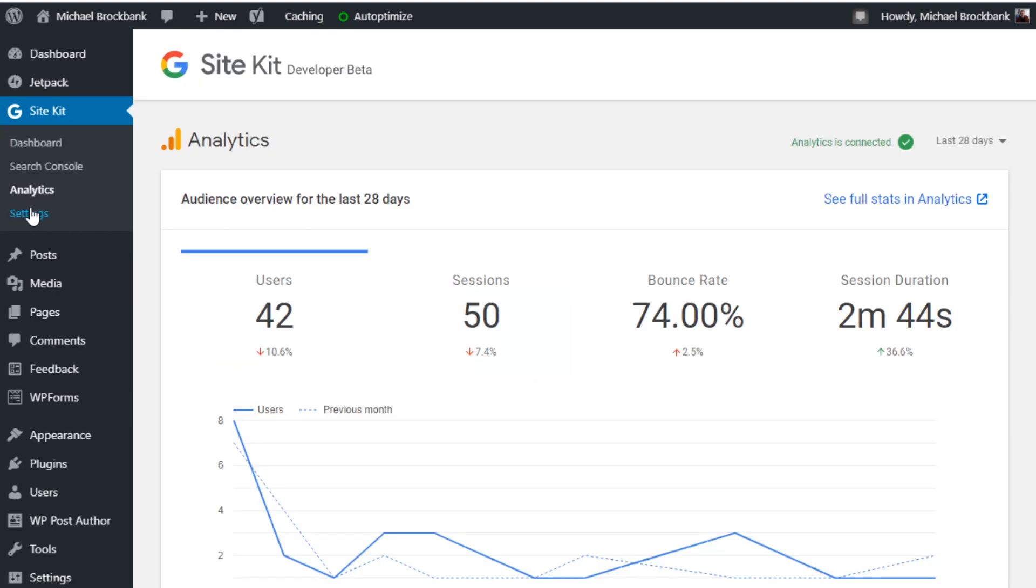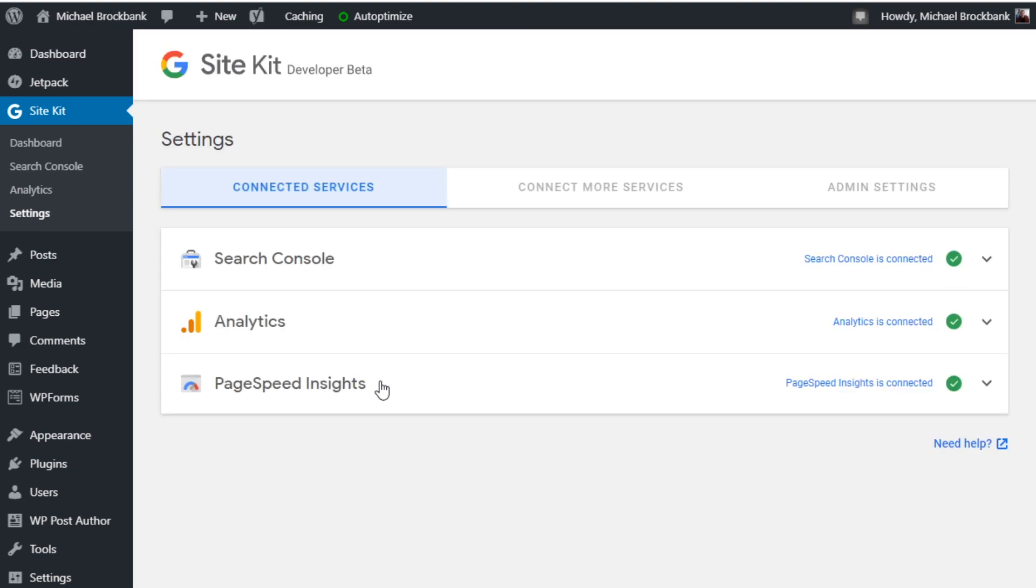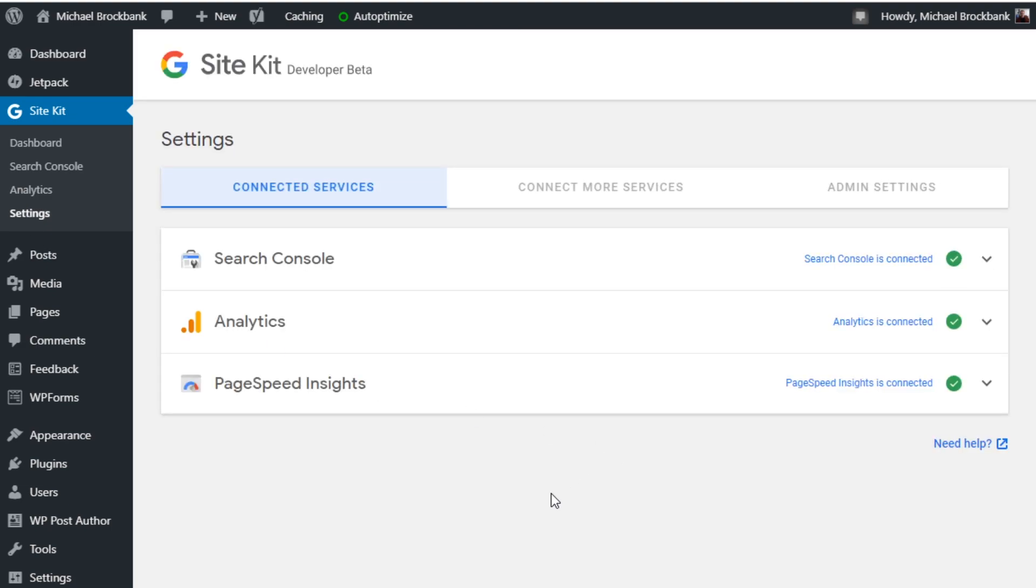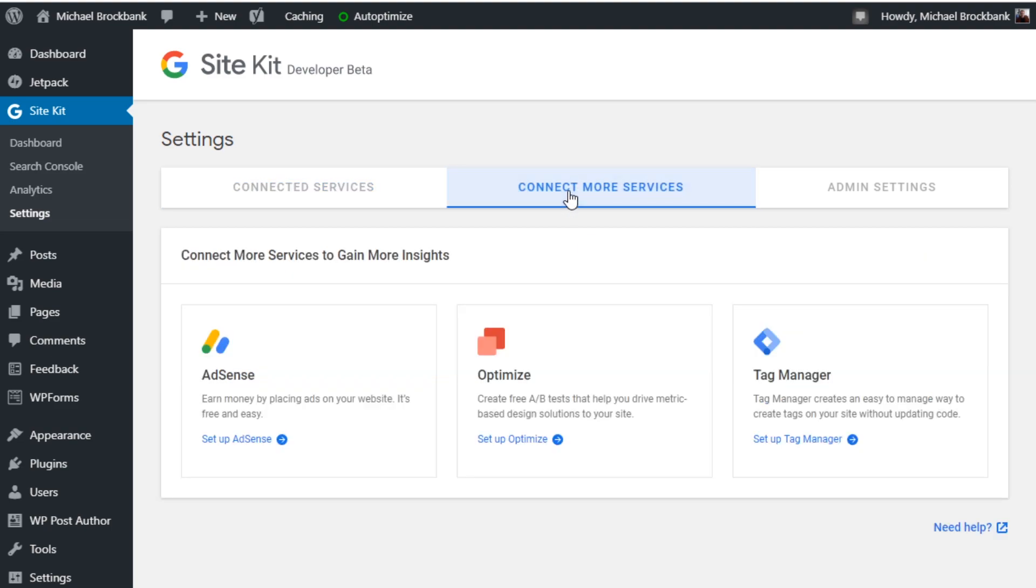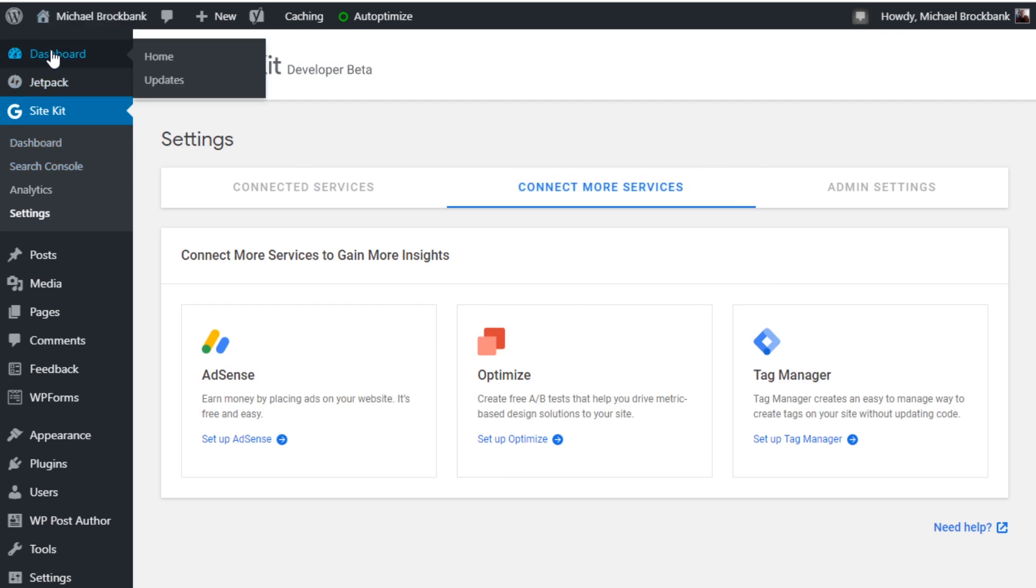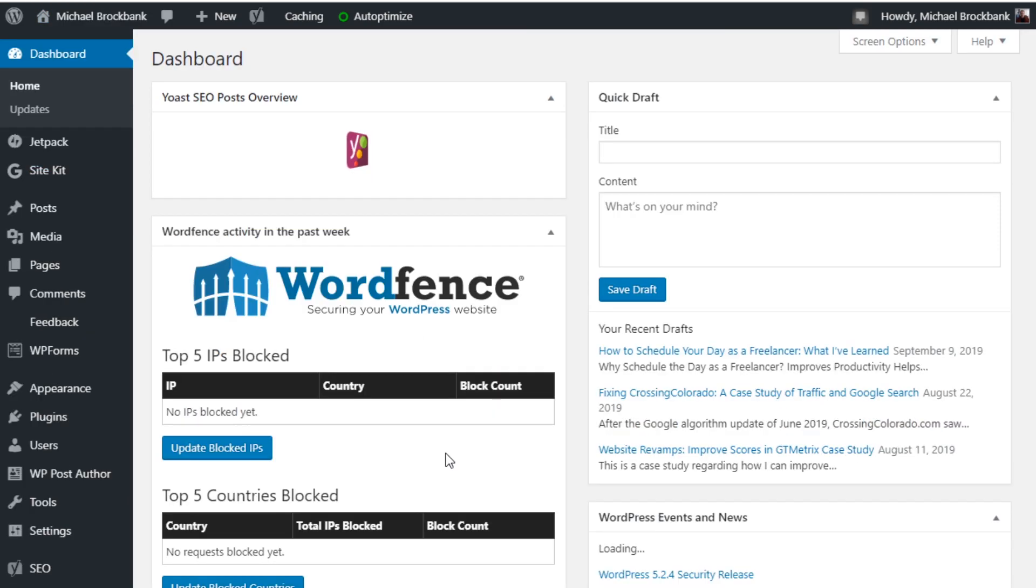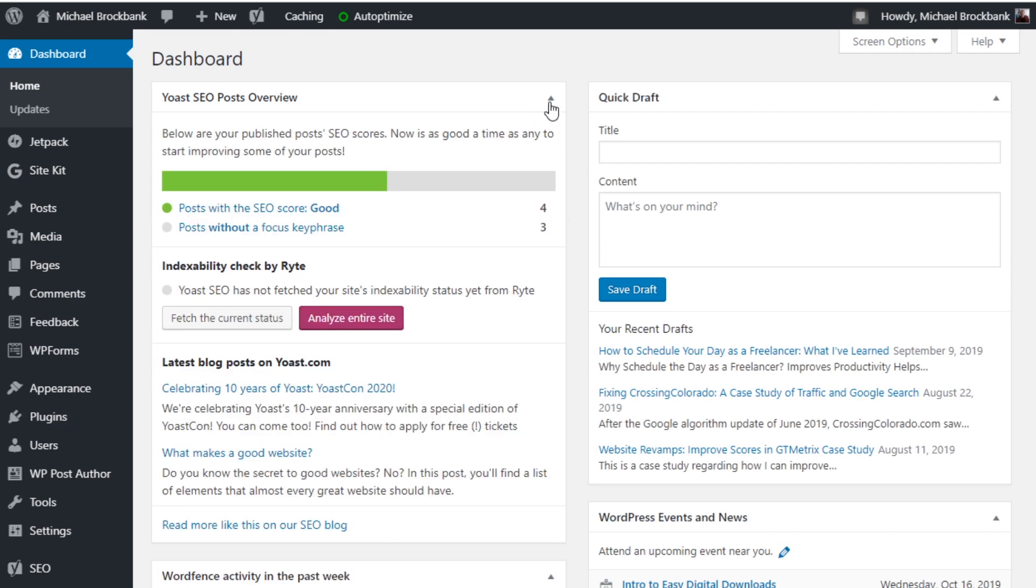And if you wanted to add more, you just go to settings. And as you can see from here, I've got search console, analytics, and page speed insights attached. Then click on connect more services. And then if you wanted to add AdSense, optimize, and tag manager, all you'd have to do is hit the link to set it up and it would connect to it. But unfortunately, I don't have AdSense hooked up to this website because it's not monetized. So I can't really show you the breakdown of that.